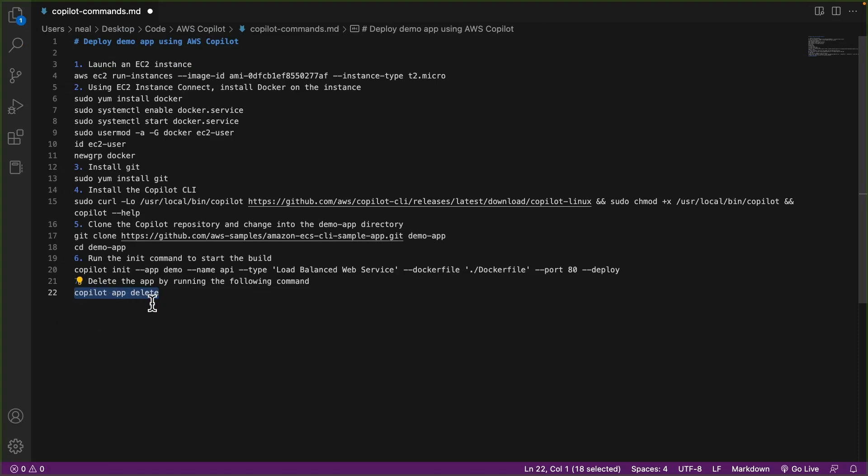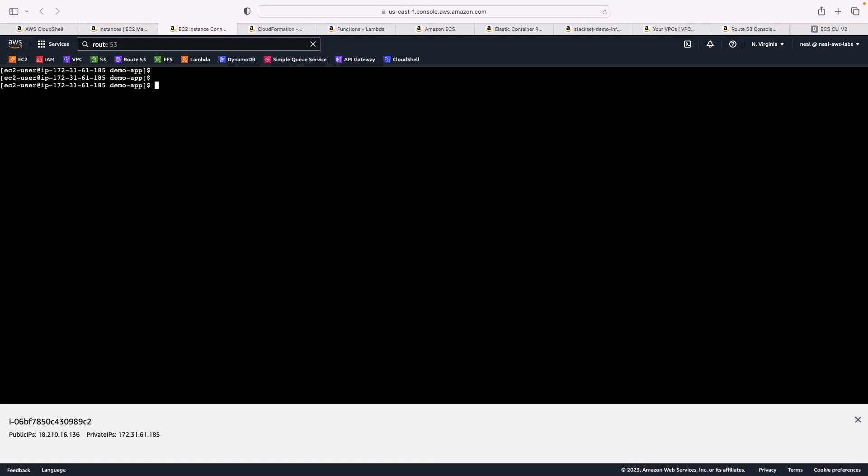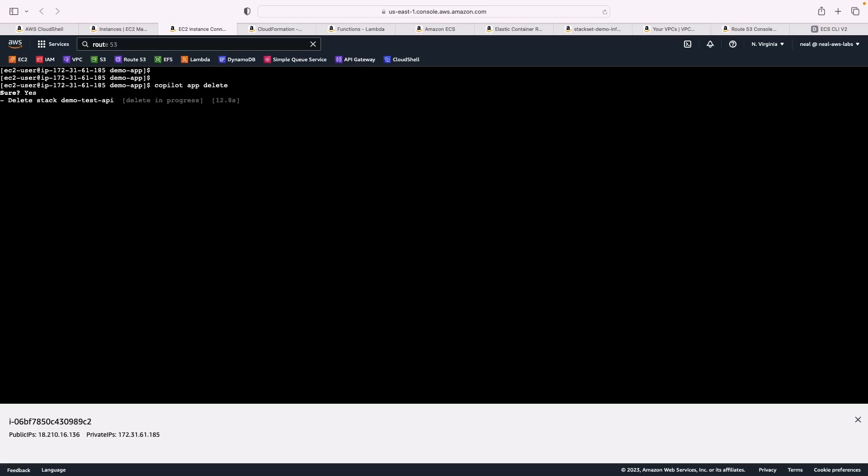So that should remove all of the resources. Back on EC2 instance connect, I'm simply going to run copilot app delete, type y, press enter. And yes, it's going ahead and it's going to remove all of those resources. So I would keep an eye on CloudFormation, it should delete all of those stacks. Make sure it does delete everything correctly, make sure it has removed all the resources so you don't end up paying for anything that you don't need.